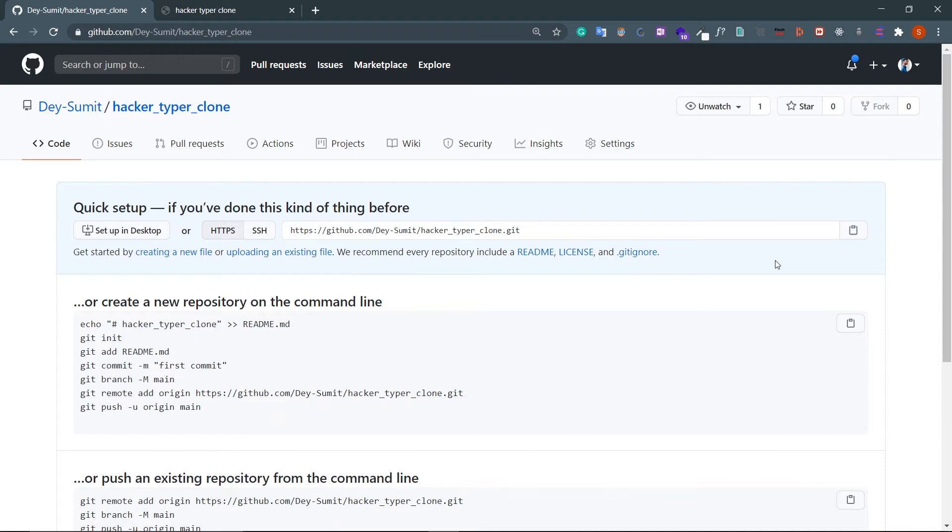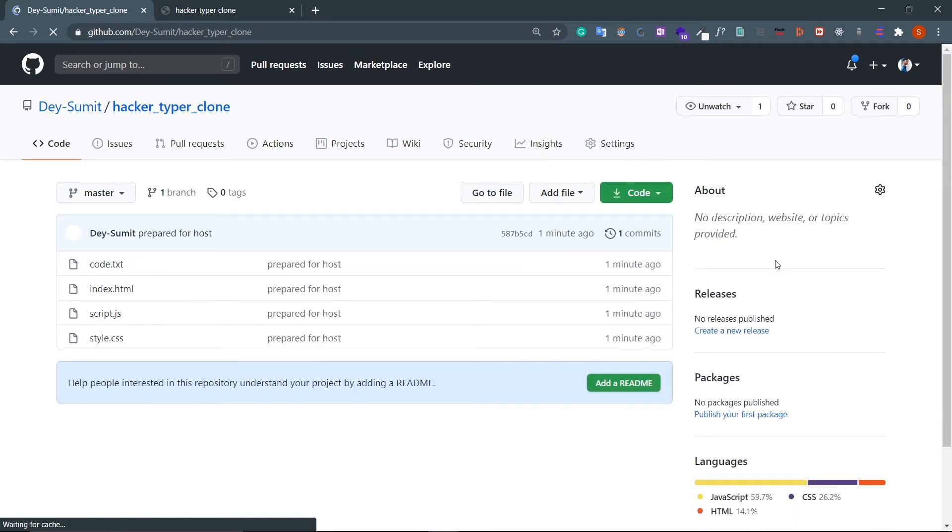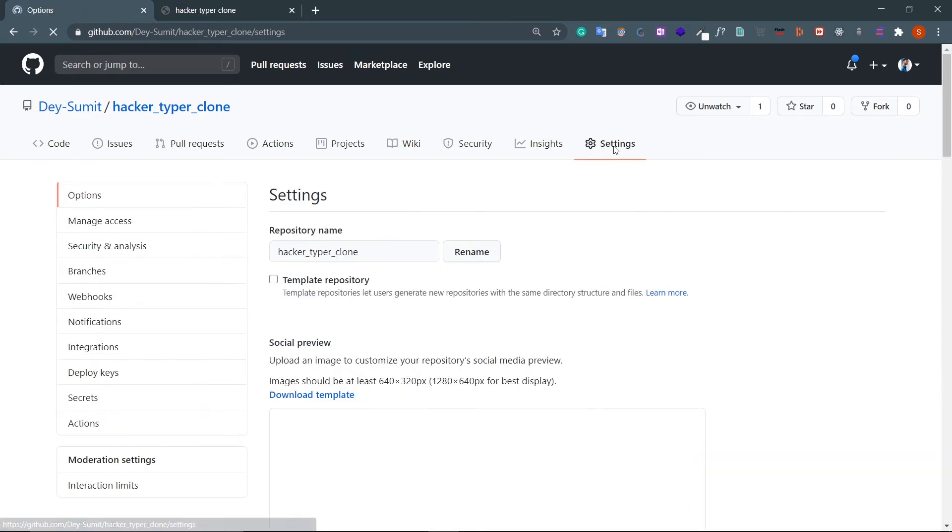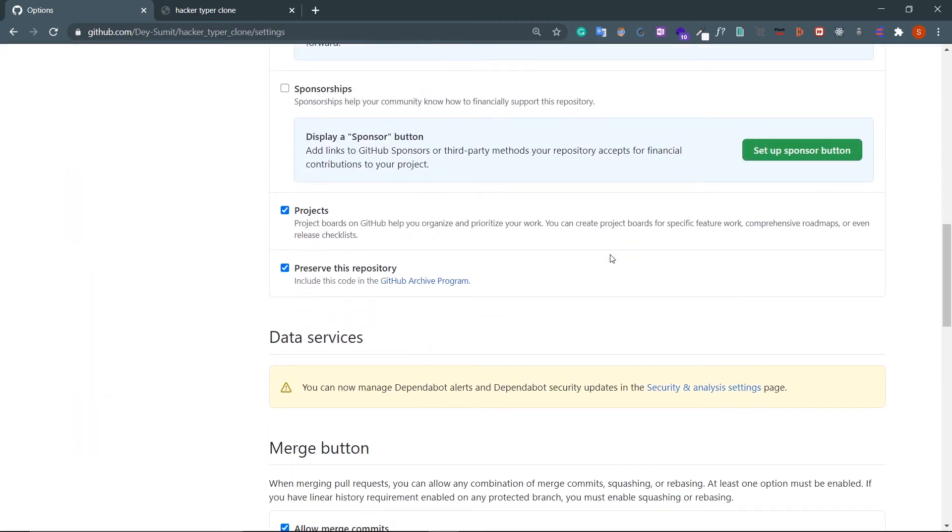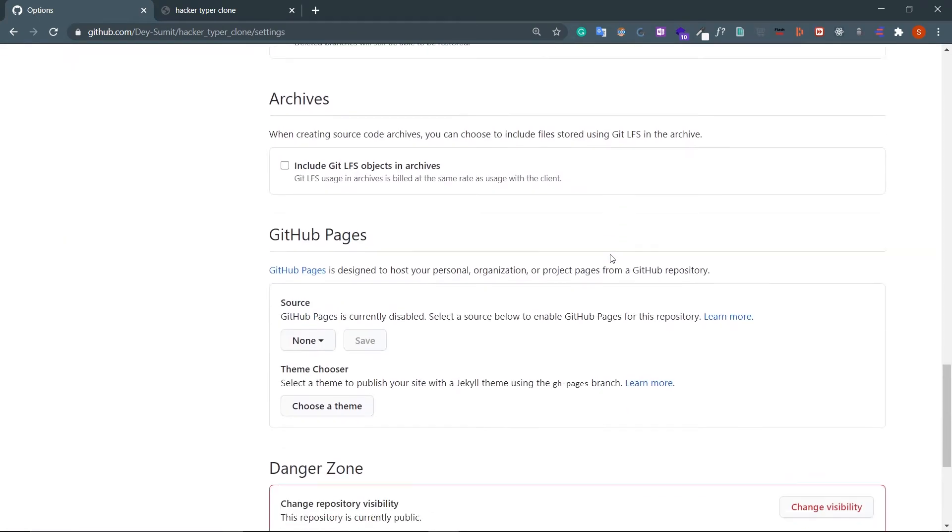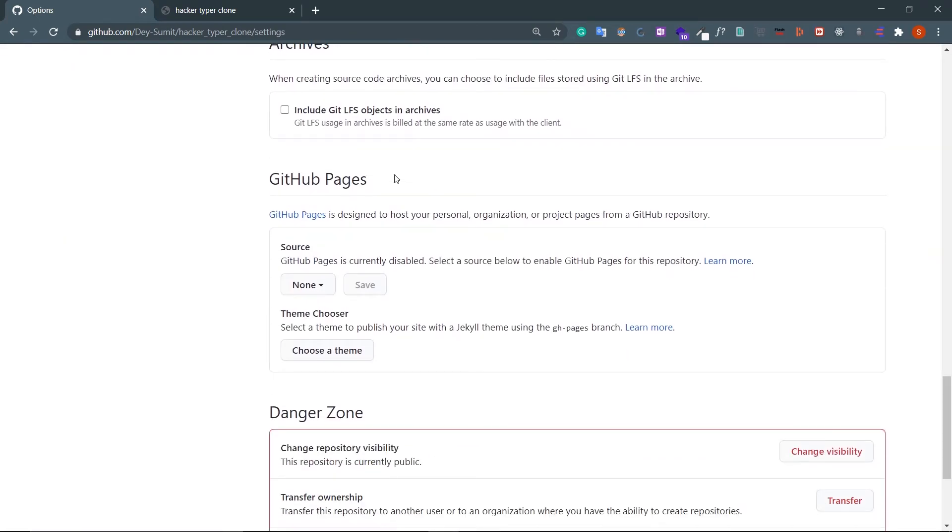You can see your code files. Now if you go to your Settings, just move to GitHub Pages.